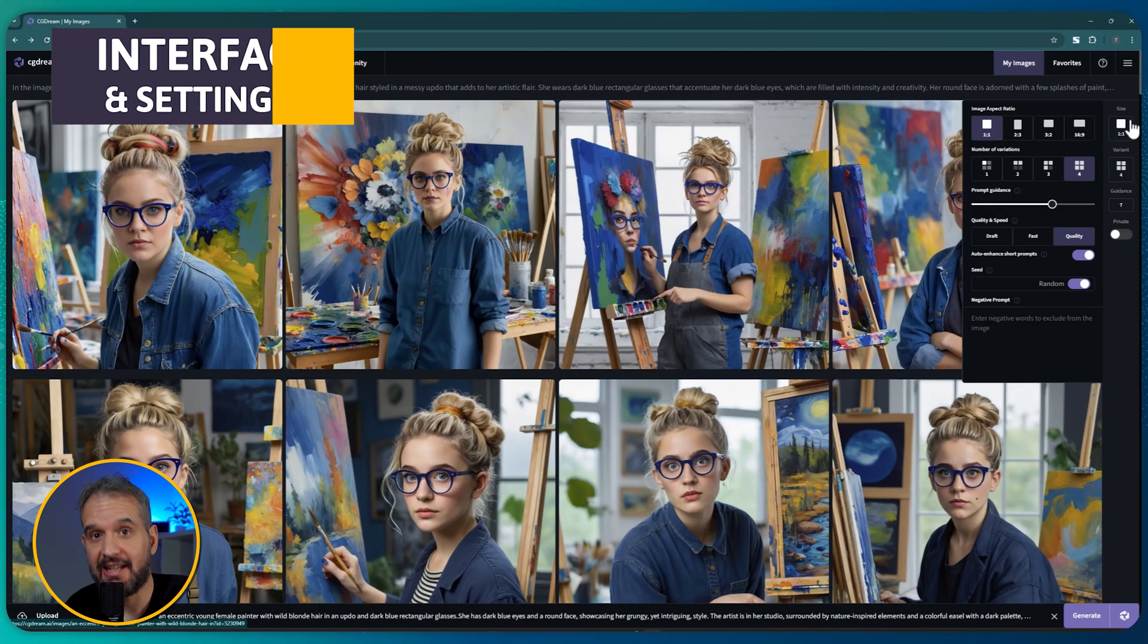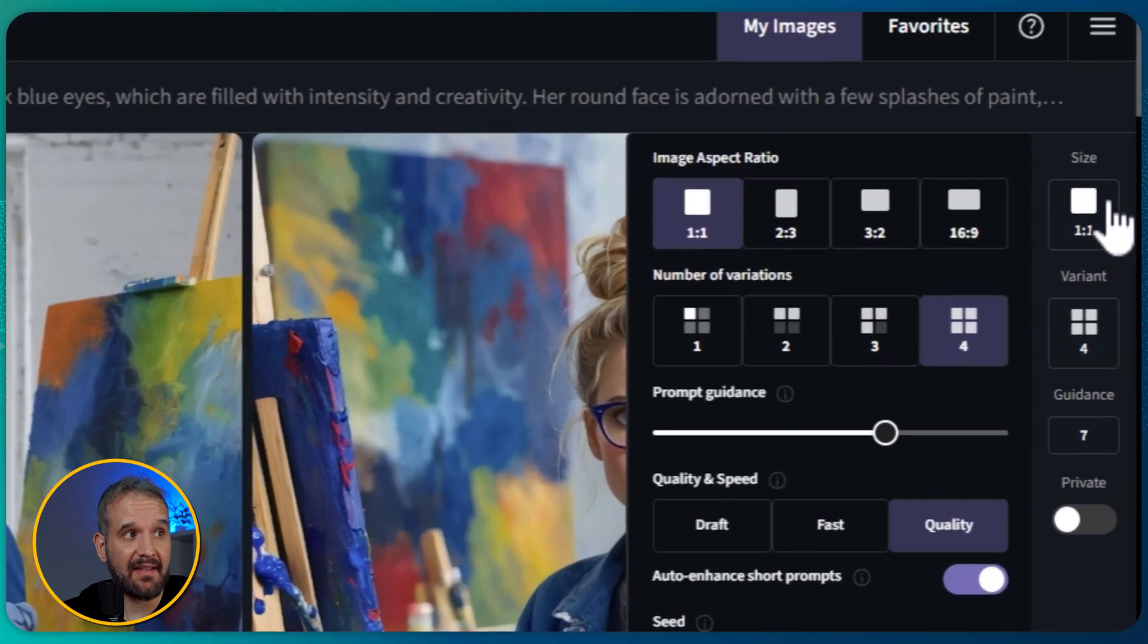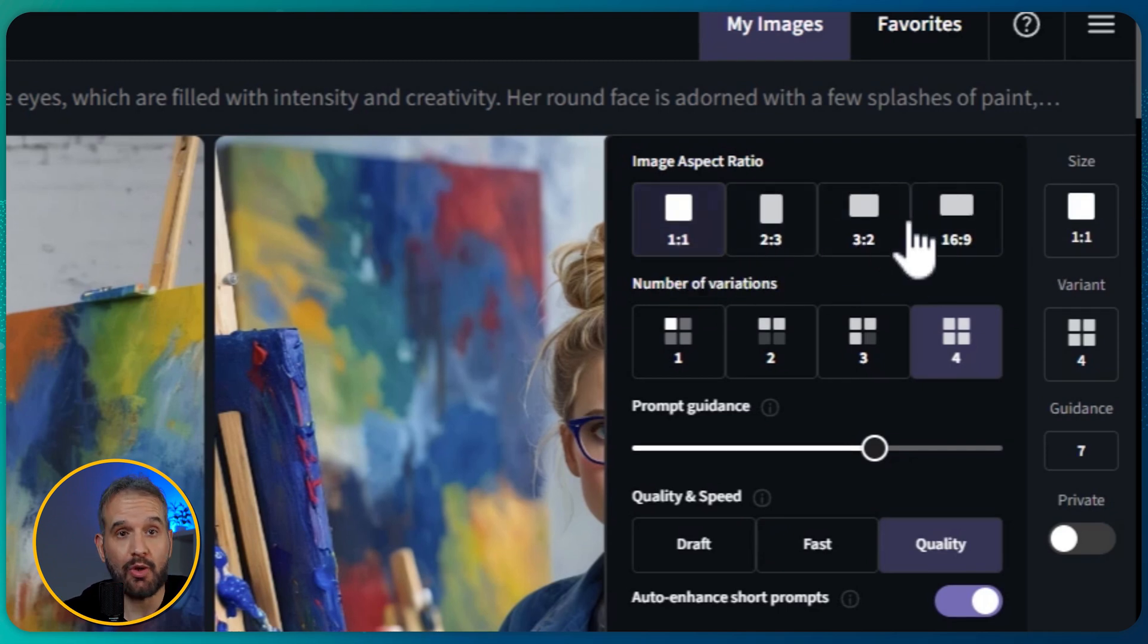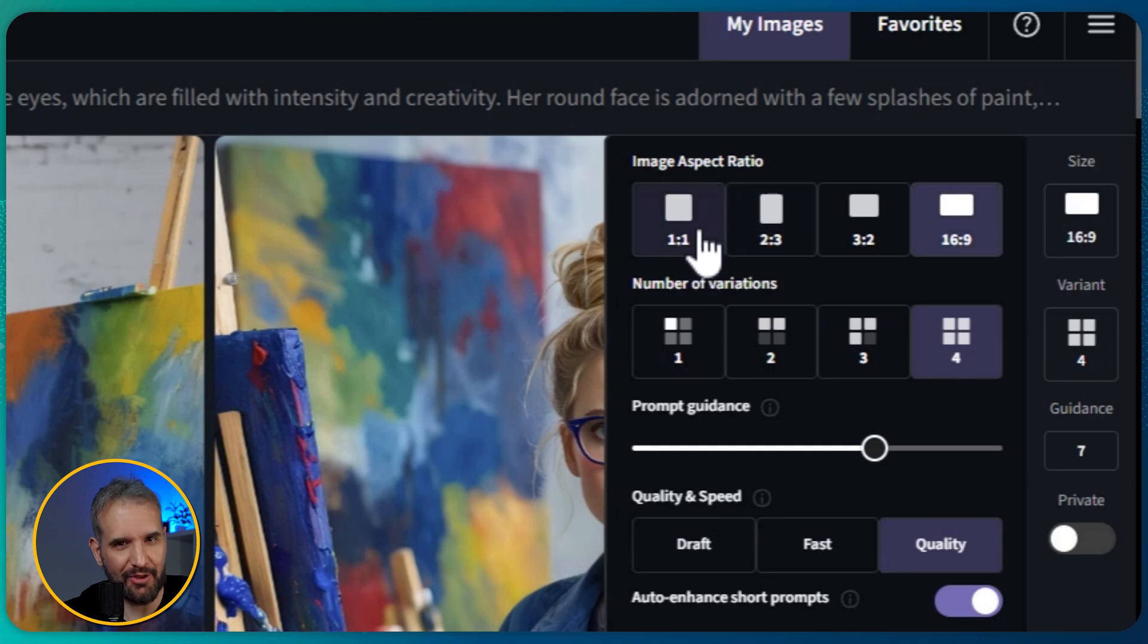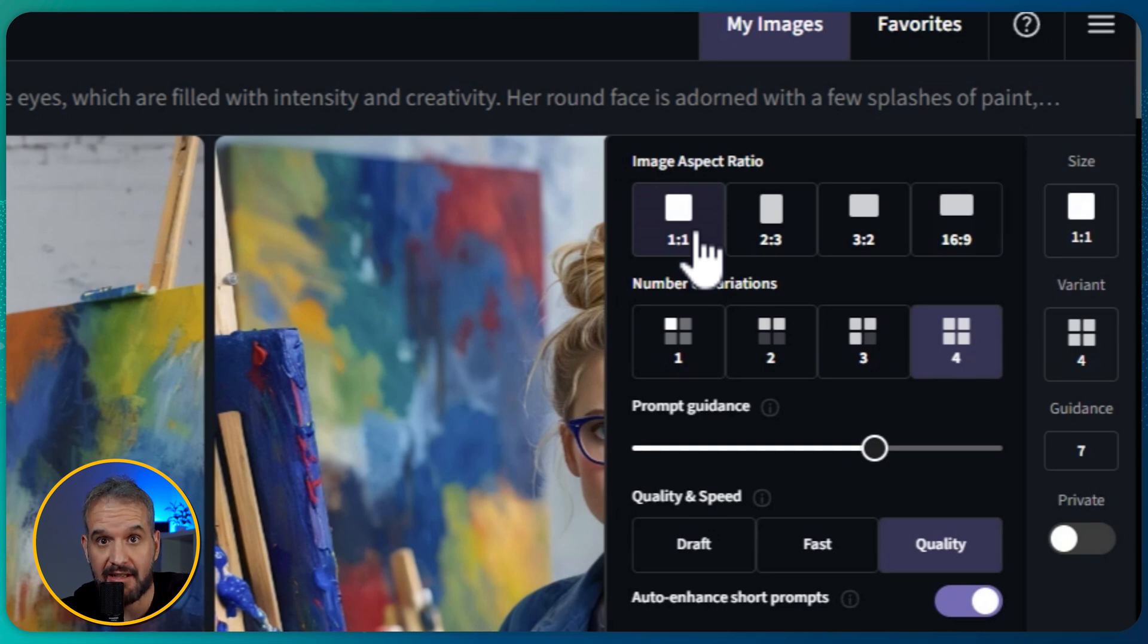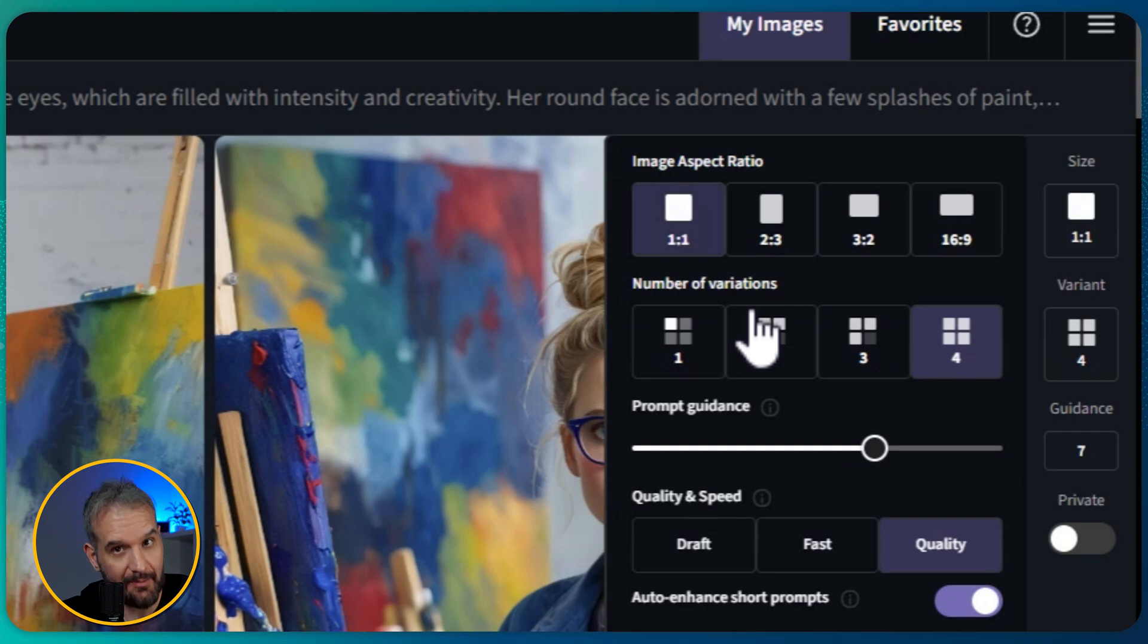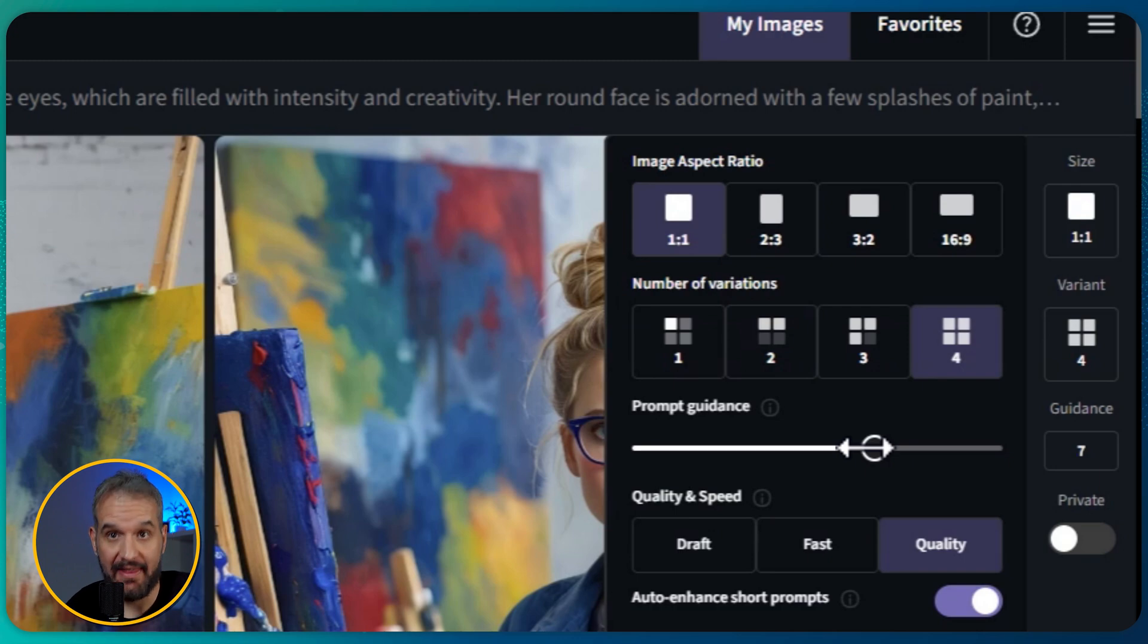Obviously CGDream comes equipped with several settings. You can find them in the top right corner. The image aspect ratio allows you to adjust the image's dimensions. For portraits, stick to 1:1. For other creations, I recommend 16:9 for a larger canvas. I'll set the number of variations to four, which will give me a grid of four images. The prompt guidance bar tells the AI how closely it should follow the prompt. The higher the value, the more defined the output. I prefer to set it around seven as I want the AI to follow my prompt as much as possible.